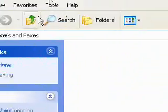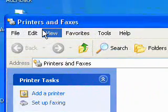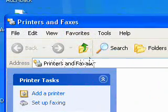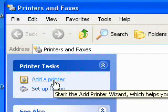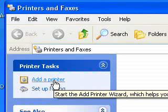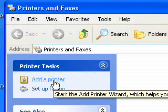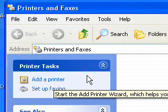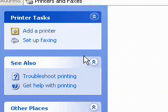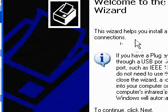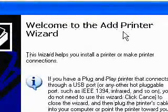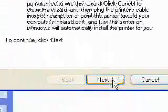Here is the Printers and Faxes window — as you can see, there's nothing there. I have a printer installed on another computer on a network, and I'm going to add that printer to this computer. So I'm going to press the Add Printer button, and the Add Printer Wizard comes up.